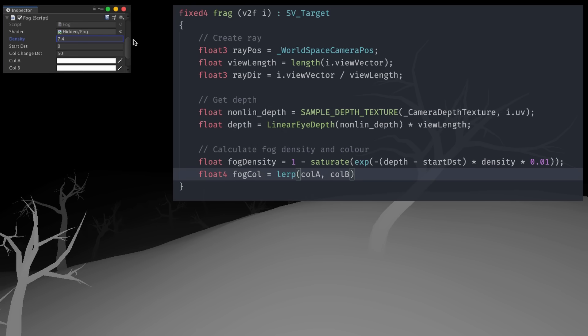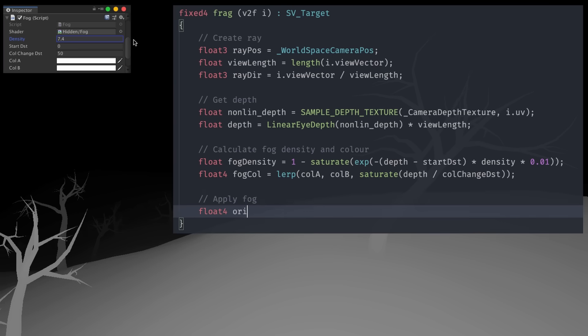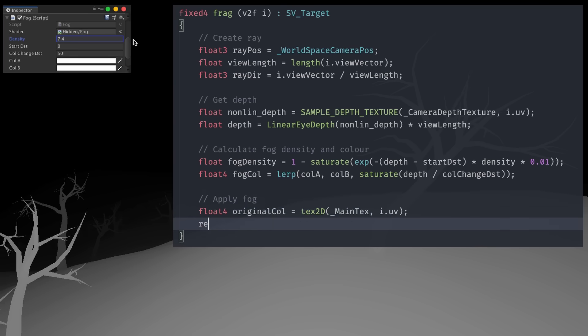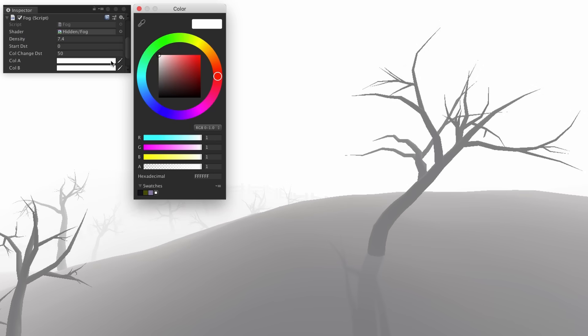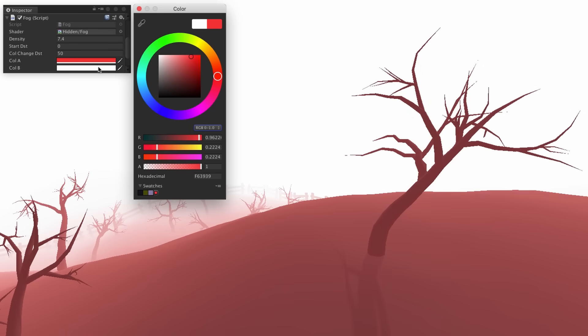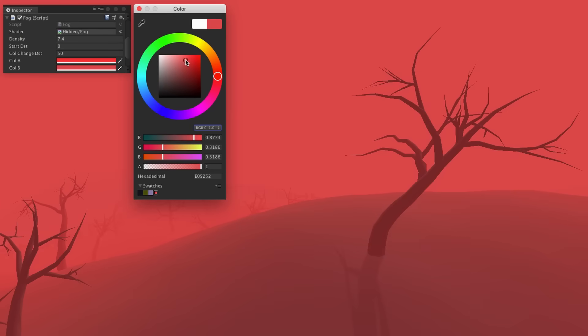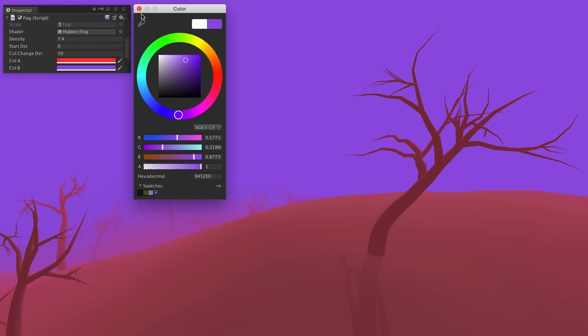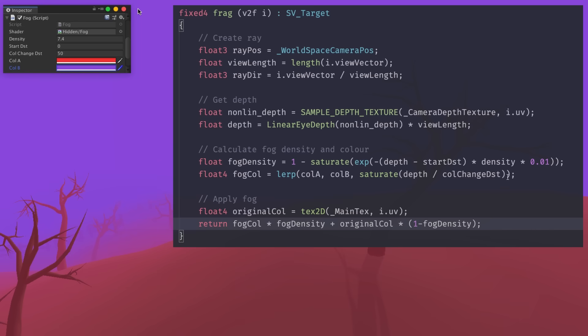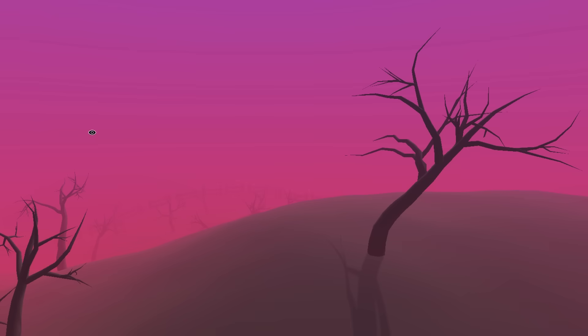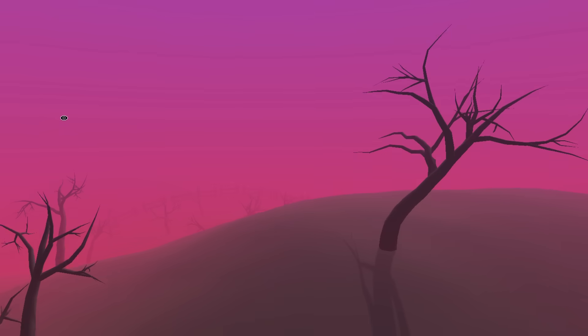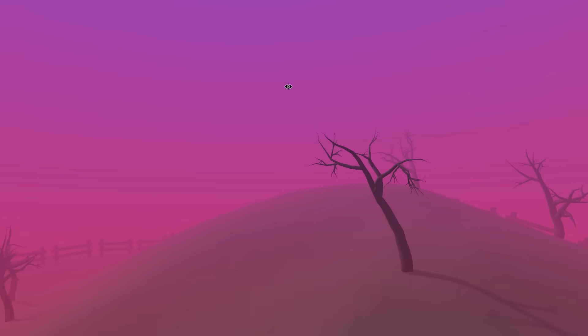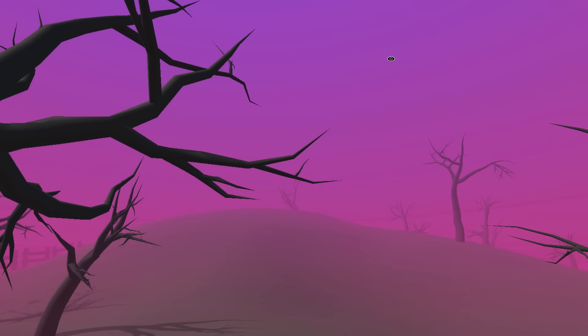I then tried blending between two colors based on the depth, and overlaying that on the original image. I played around with some different colors, but the main issue I had was that the sky looked really bland, so as a quick fix, I tried mixing the colors based on the y-axis view direction instead, to get a vertical gradient. I definitely need to experiment with this more at one point, but I think it looks okay for now.